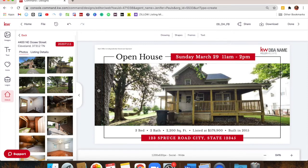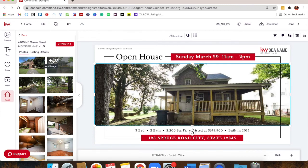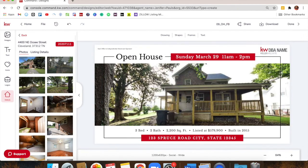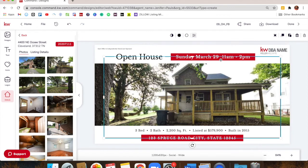All I did was double-click the image to reposition it. Now I need to edit the text information — what's the date of the open house? Where it says Sunday, March 29th at the top, click in the text box. Make sure the text is selected and you'll get all the formatting options at the top.